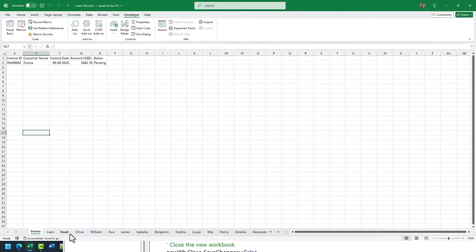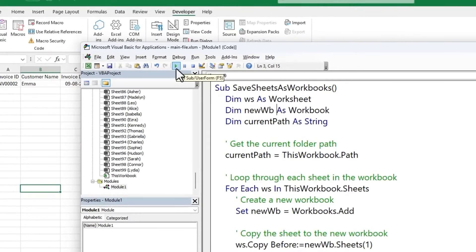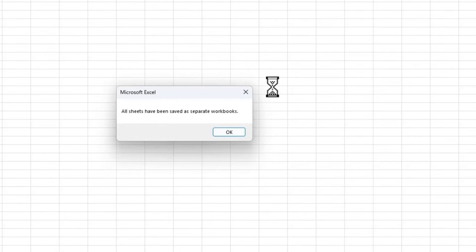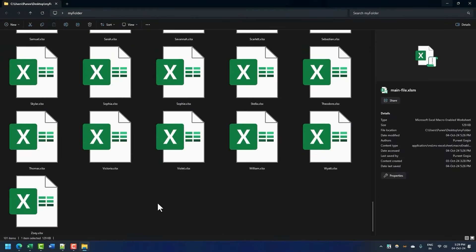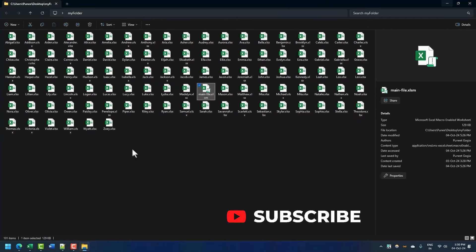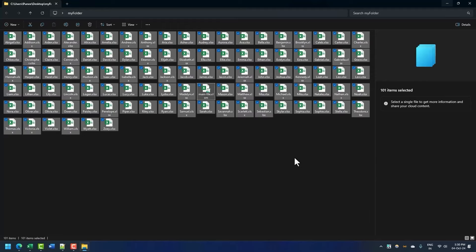This code uses the name from each worksheet and converts it into a separate workbook. I'm going to run it — it will take a few seconds, maybe up to a minute depending on your system speed. I'll click the Run button, and here we have the message: 'All sheets have been saved as a separate workbook.' I'll click OK, minimize the workbook, and in my folder I can see all the worksheets split into different workbooks. Selecting all, the count is 101 — meaning 100 new workbooks were created.